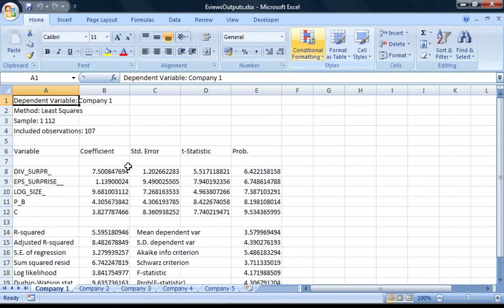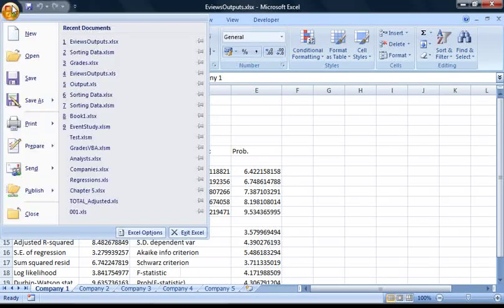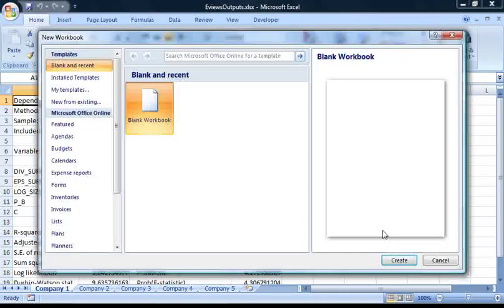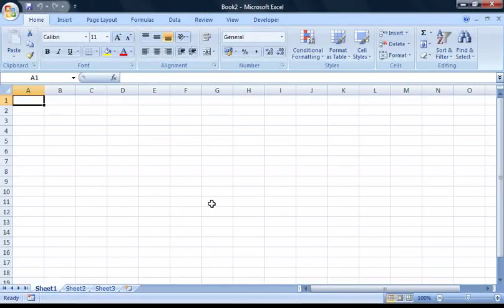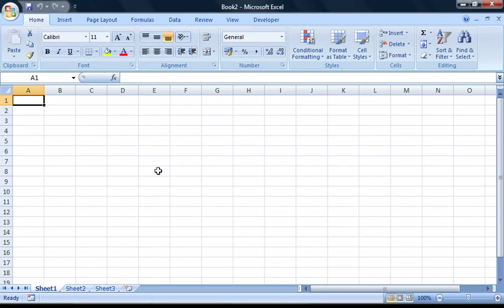The first thing we're going to need to do is create a new workbook for our sorted data. Now, we need to insert the headings for our table, so on cell A1, I'm just going to enter company name.